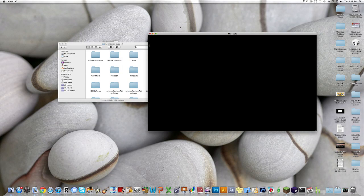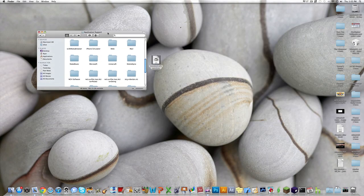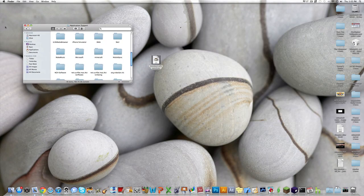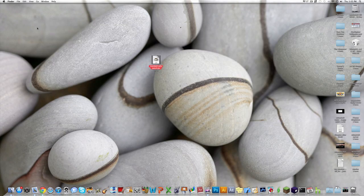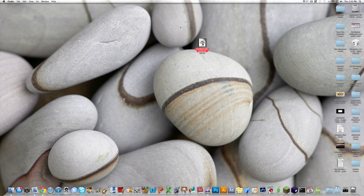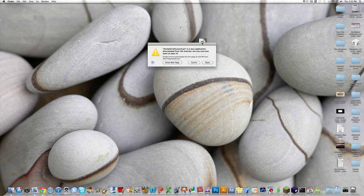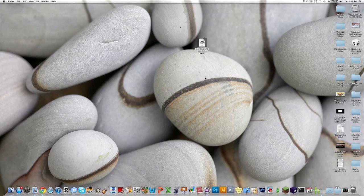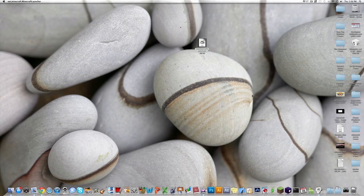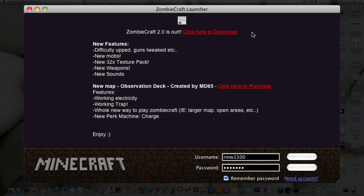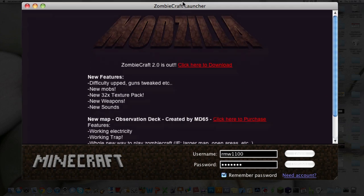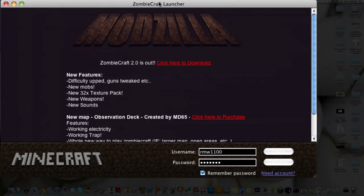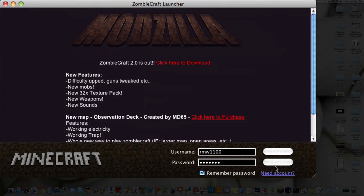And then, so this is actually really easy to do, but it takes a little bit of time. So all you wanna do, you wanna open up the ZombieCraftLaunch.jar and hit Open. It'll say something like, just download it off the internet. Just hit Open.